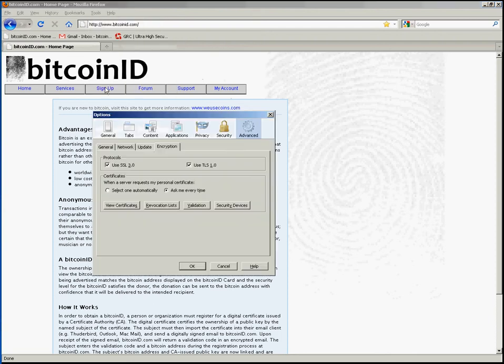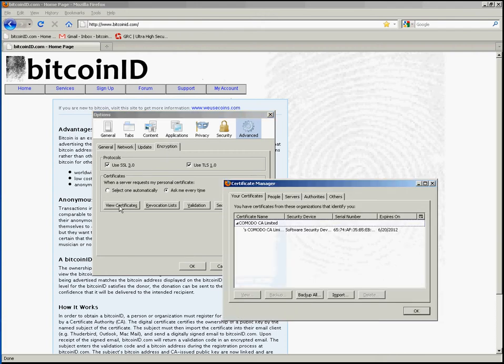So choose Options, choose Advanced, choose the Encryption tab, then choose View Certificates.